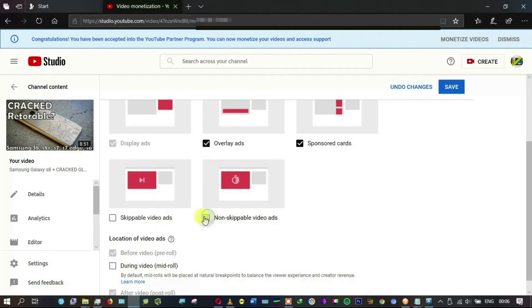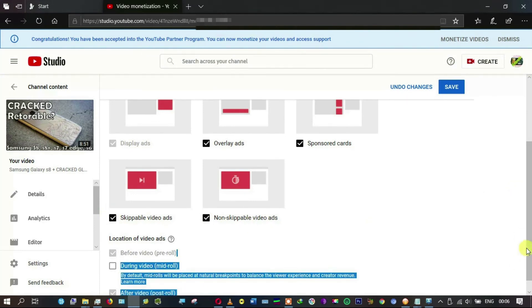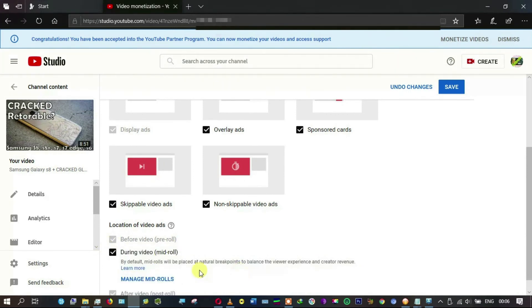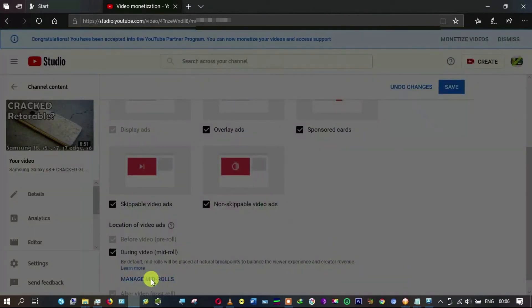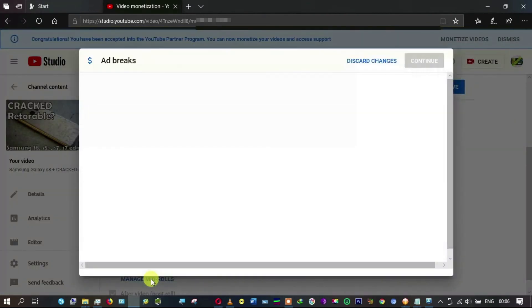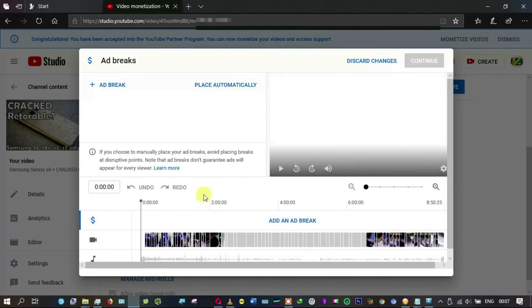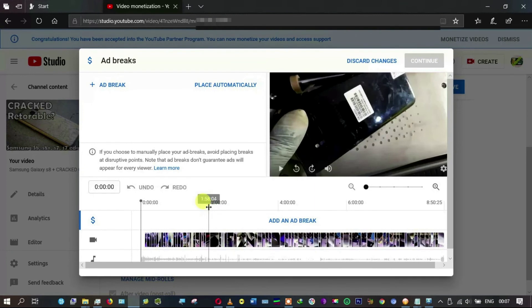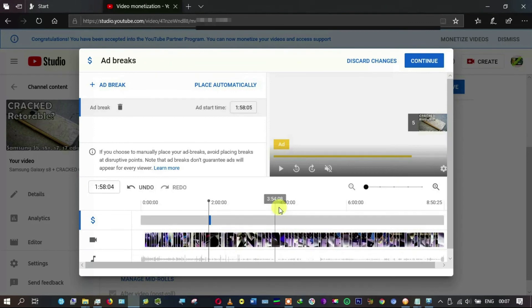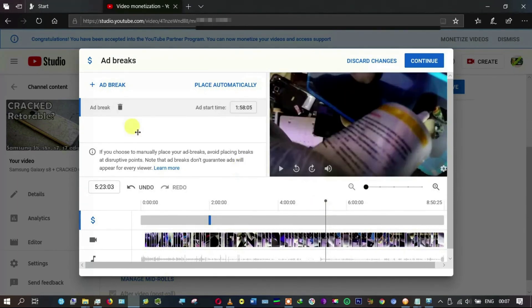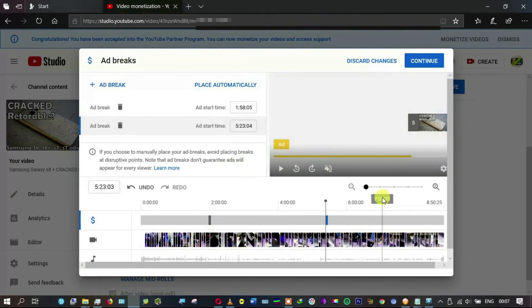Non-skippable video ads, skippable video ads. Scroll down. If you notice down here, location of video ads is before video and during video. So I'm going to manage mid-rolls and click on it to launch this. I'm going to choose locations where to put the ads. Let me put this at roughly two minutes and then click 'Add an ad break.' Then come over here to roughly five minutes and also add an ad break there.